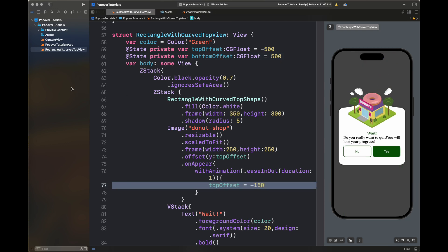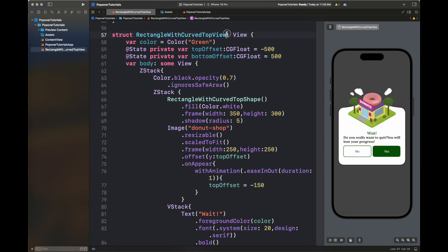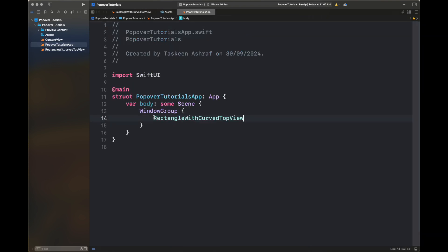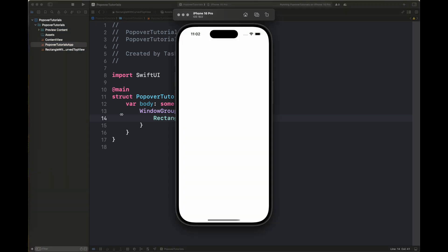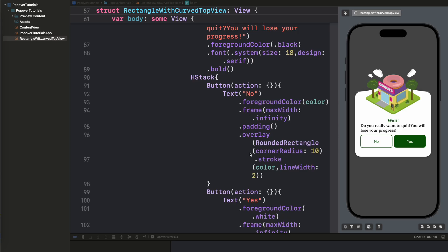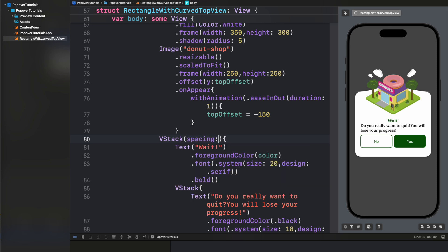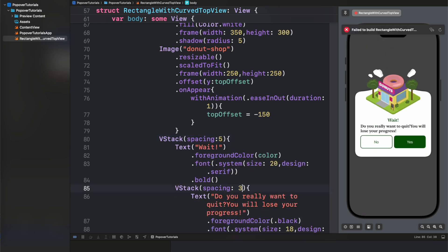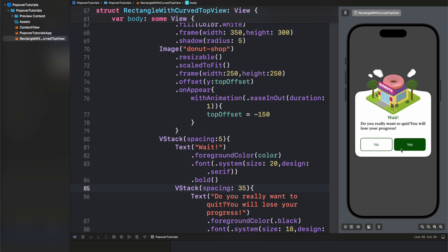Moving back to the default values, I'm adding a little spacing in the VStacks. Run this view inside the simulator by copy-pasting it in place of ContentView inside the main entry point. This is how it's being displayed and animated. That's all for this tutorial — don't forget to like and share, subscribe to my channel, and thanks for watching. I'm going to create more tutorials for interesting popovers in the coming weeks, so stay tuned.